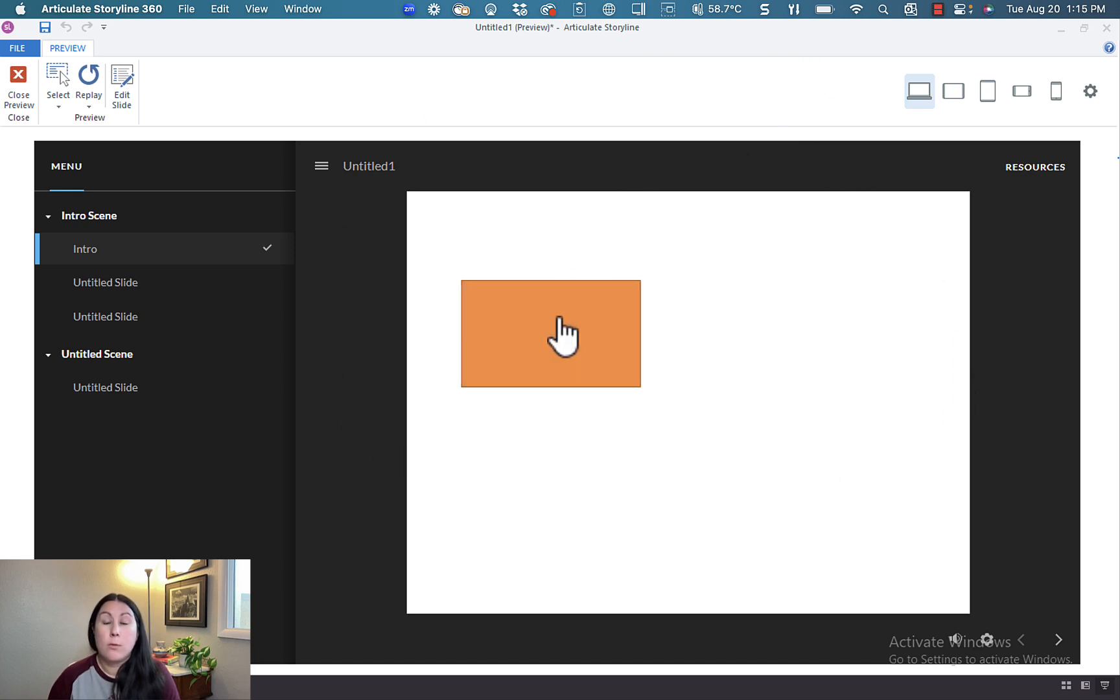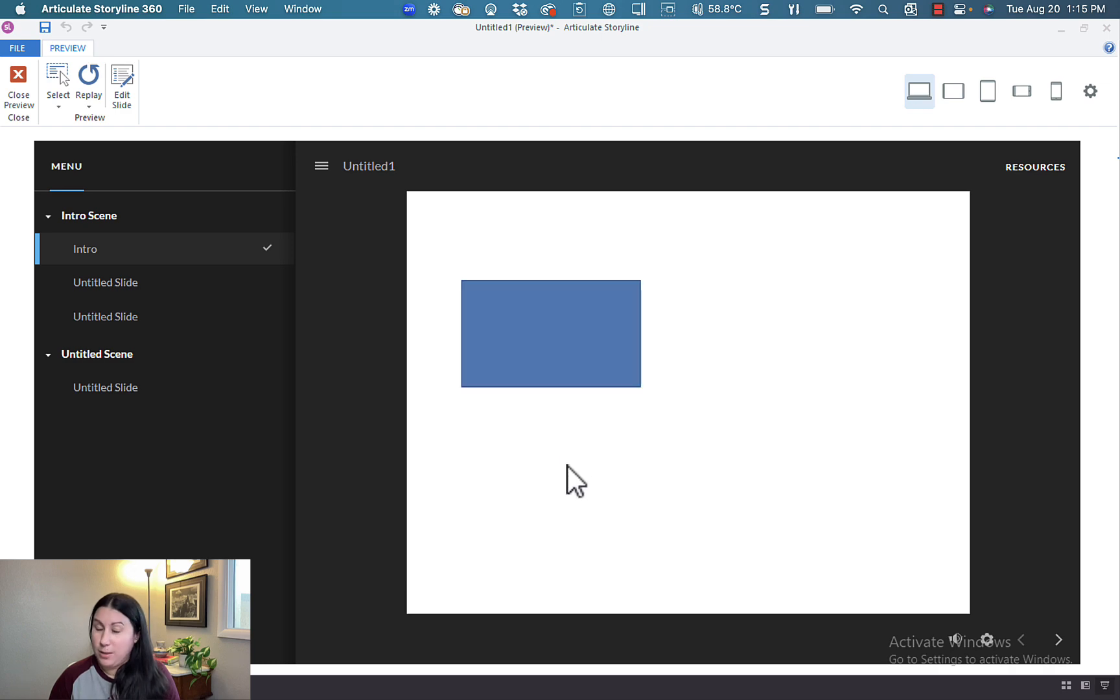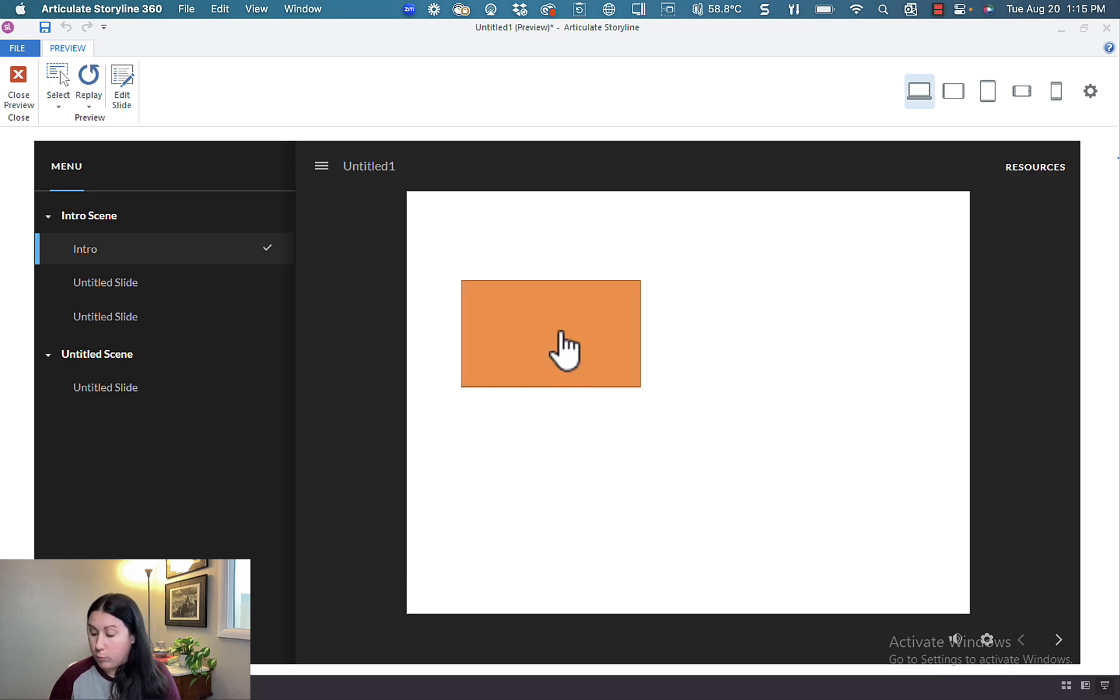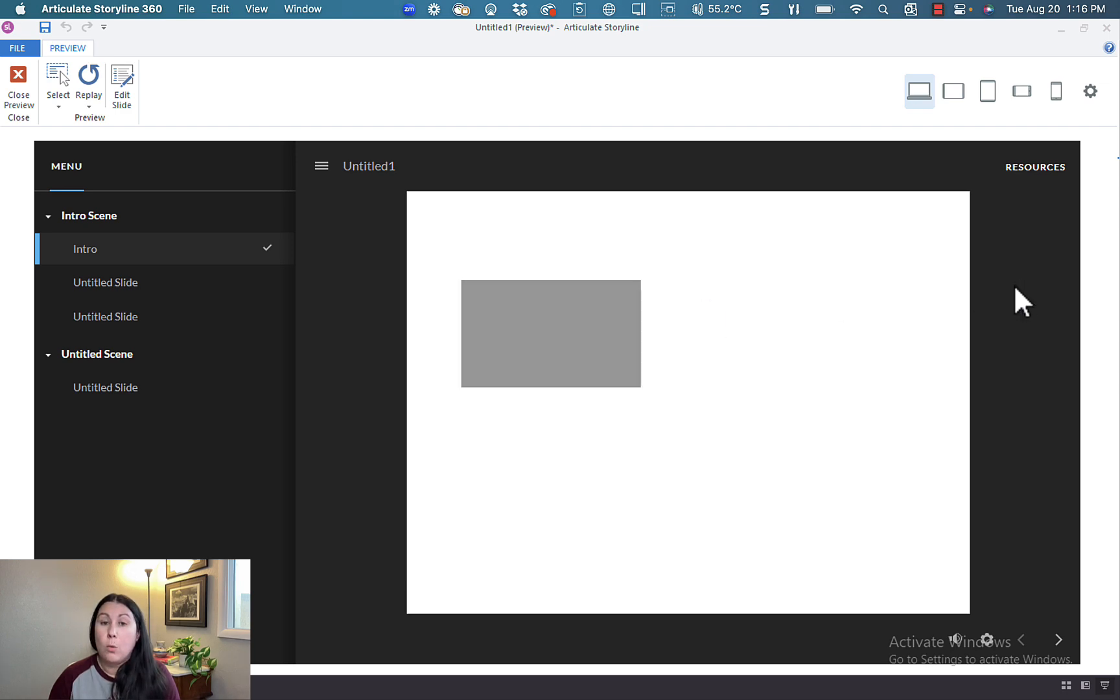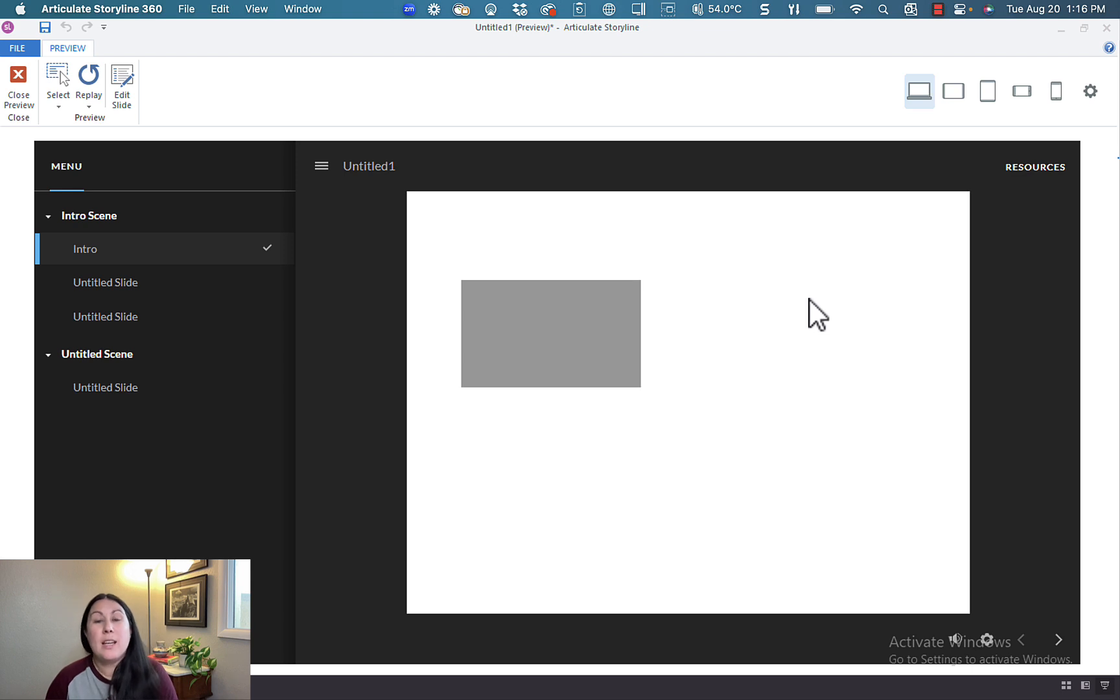When I hover over it, it turns orange. When I go off it, it turns back to its initial state. When I hover over it and then click on it with my mouse, it turns purple. When I release, it stays orange. But then when I move off of it, it turns gray because it's been visited.